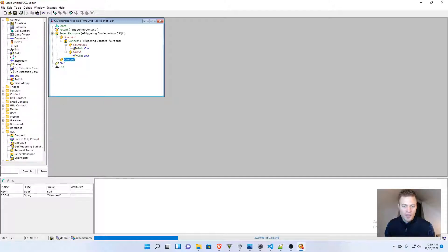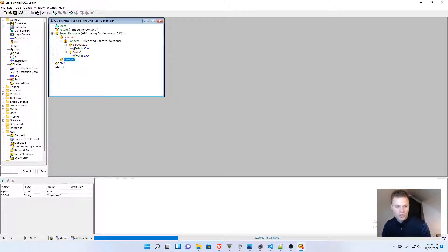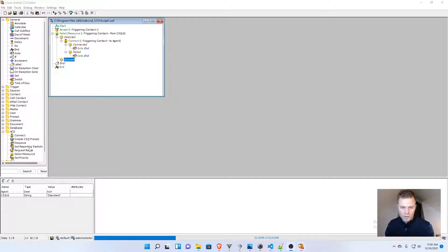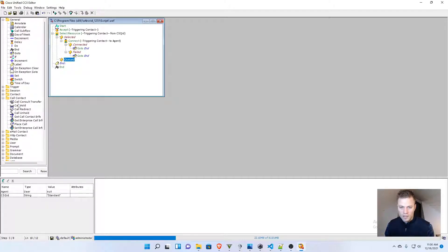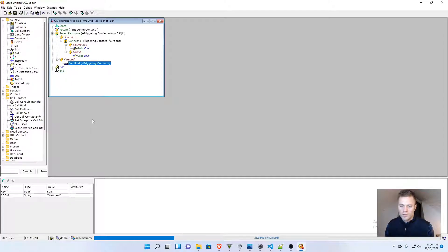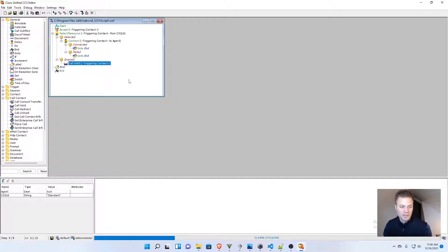And then for queued, I guess we could just put the call on hold, and later I'll show you how to put in some hold music. So, I'll just go to call contact, call, hold. And I think that is it. That should deliver it.